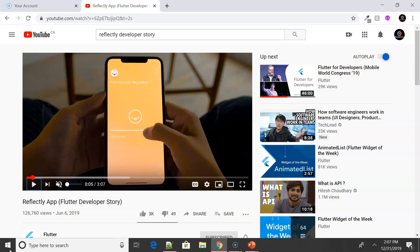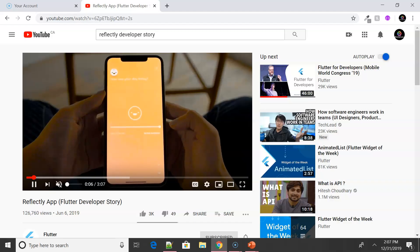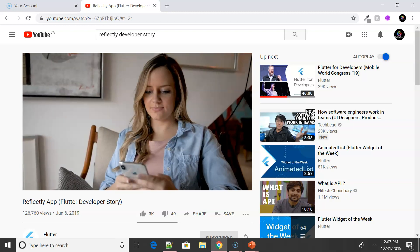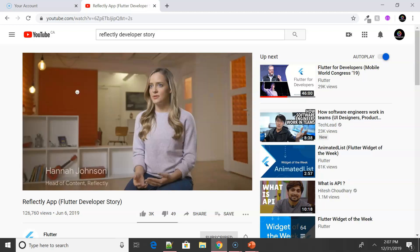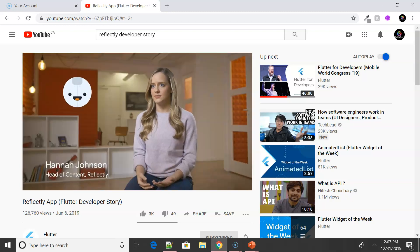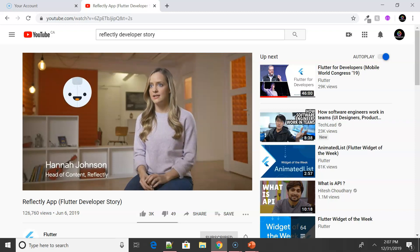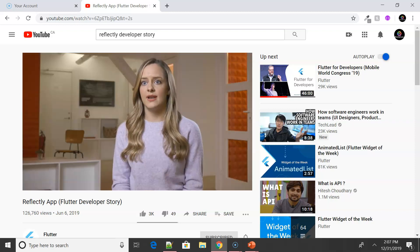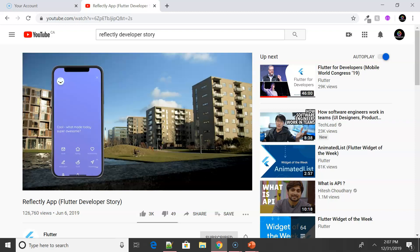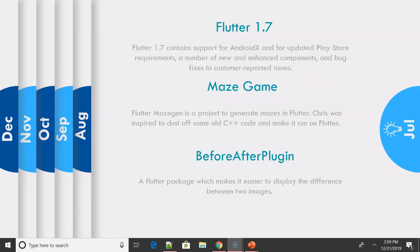There was also an update about the Reflectly app — a journaling app purely built in Flutter. You can find their developer story on YouTube where the entire Flutter team of the Reflectly app talks about their experience and why they adopted Flutter and how successful they are with it. Link in the description.